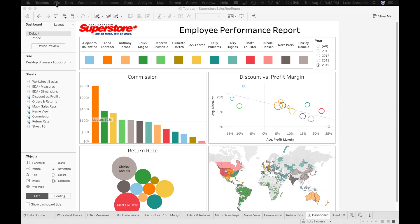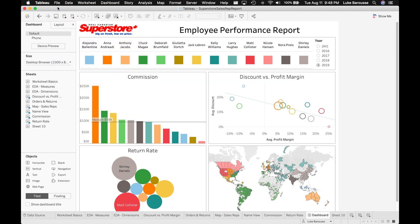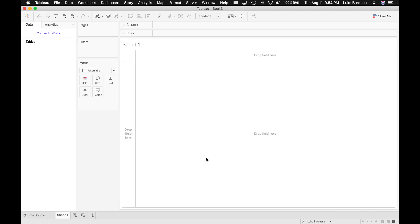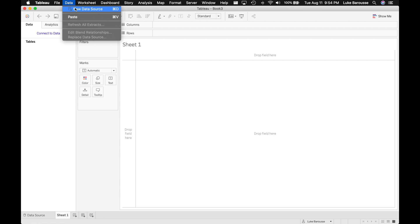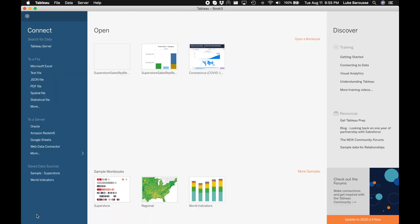Okay so to get started let's go ahead and open a new Tableau worksheet. Now that we have a new Tableau workbook open we're going to go in and actually connect to the data source. You have a couple different options: you could come up to the data tab here, or you can press Command D if you're on a Mac.